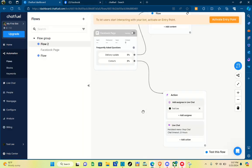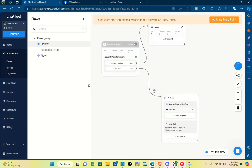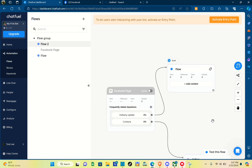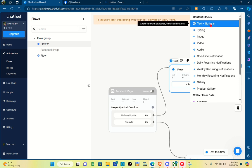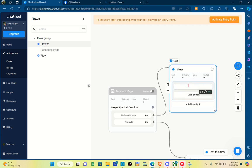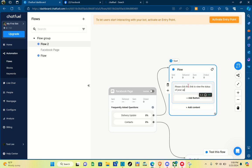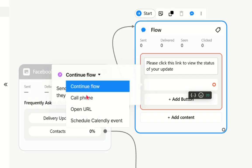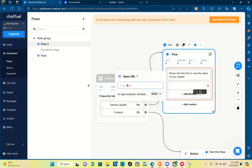Let's go back to the automation section and focus on the first FAQ — the delivery update. Right here we can add content for the first flow: add a button, website, or content. I'm going to add 'Text plus Buttons' — a simple instruction and a button for the FAQ. Since customers are asking about delivery updates, we'll provide a button or link for them to check their delivery status. For example: 'Please click this link to view the status of your update.' Then add a button, click 'Open URL', and paste the URL of the update.